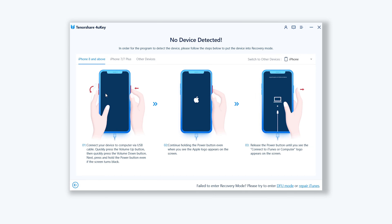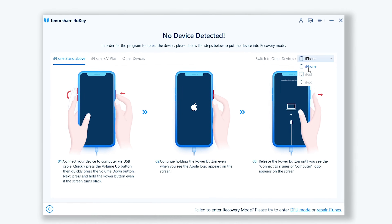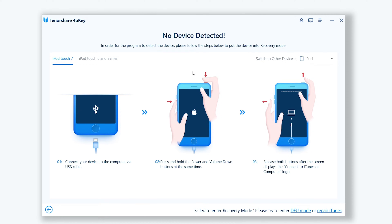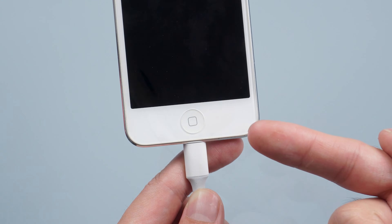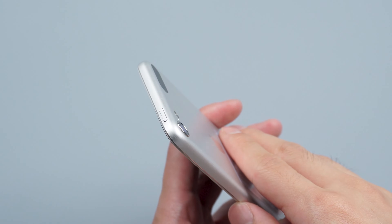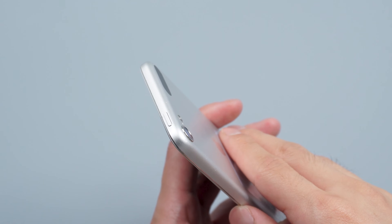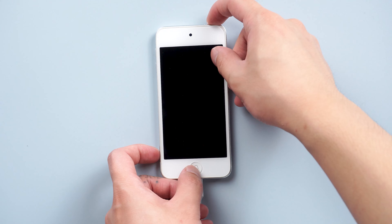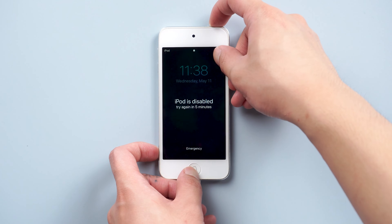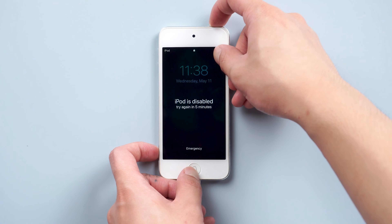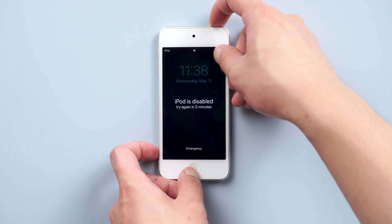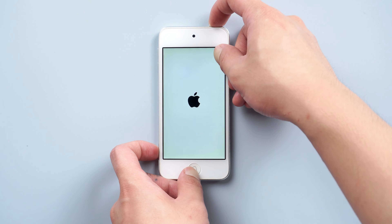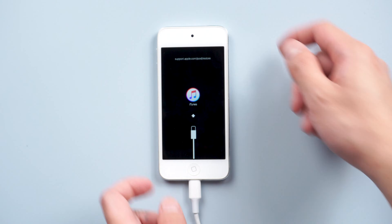Click the blue Start button. For 4uKey to recognize your device without asking you for the passcode, you need to put your iPod into recovery mode. For iPod touch, press and hold the top and home button at the same time.